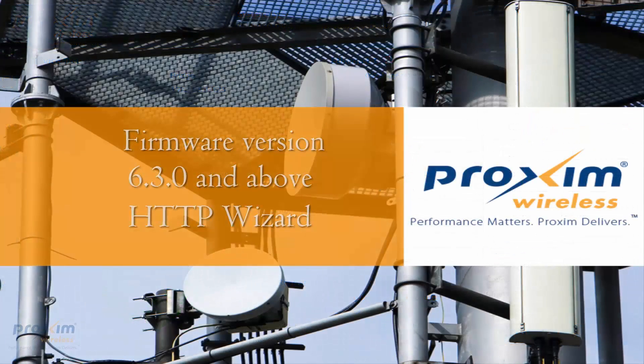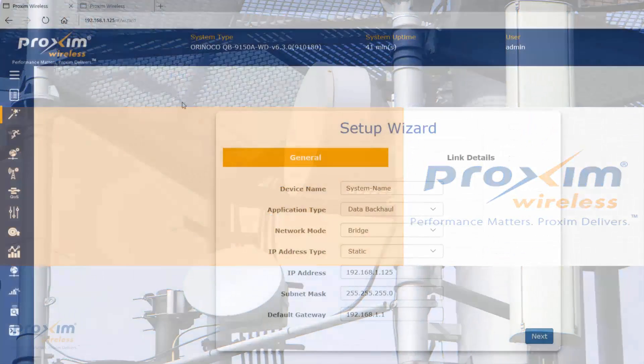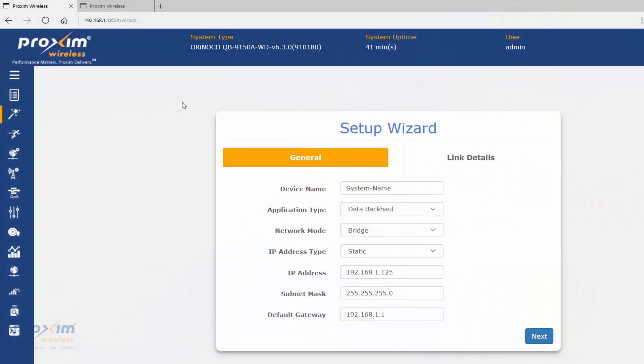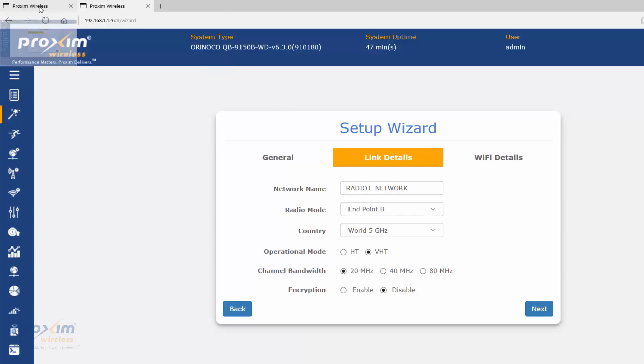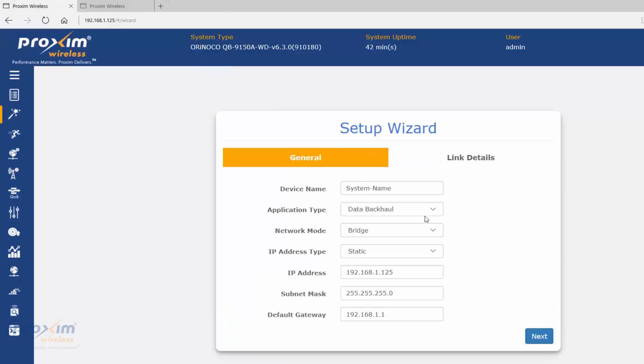Here we are, we are looking at the setup wizard for version 6.3.0. One of the major differences between this version and the older version 6.0.2 or 0.4 is you no longer require the MAC address from the endpoint B entered into the endpoint A radio. Basically everything is the same. Here is the A, over here is the B.